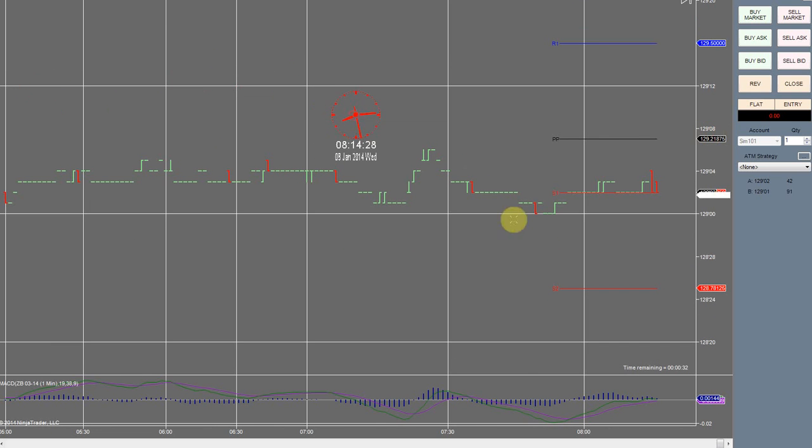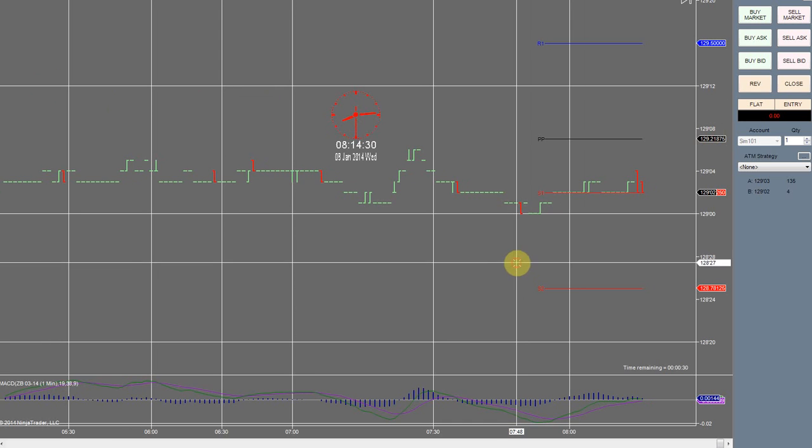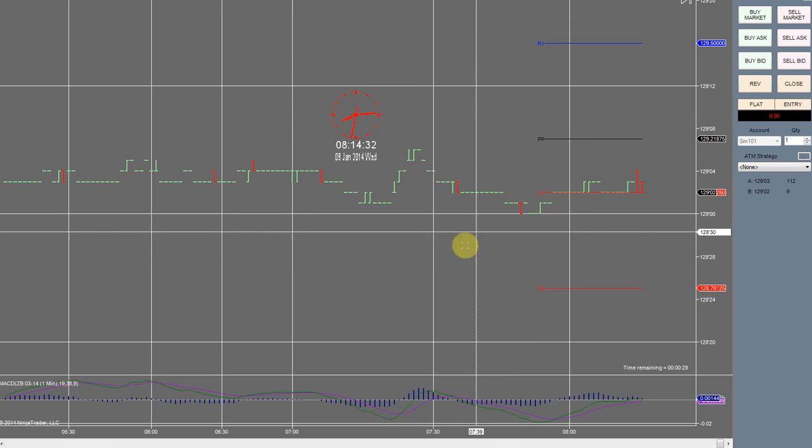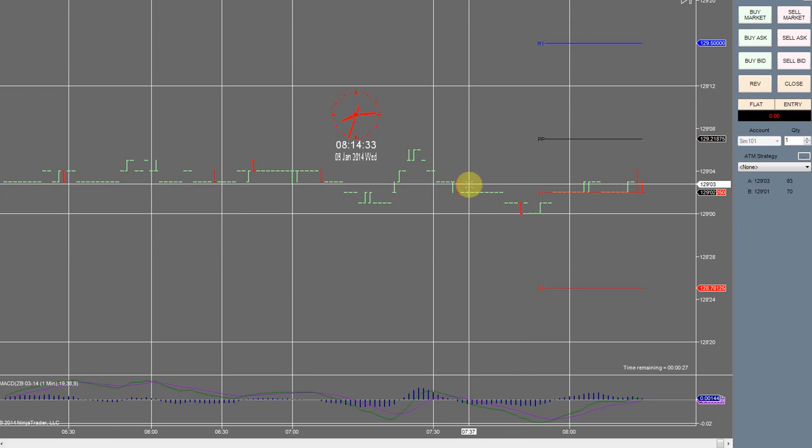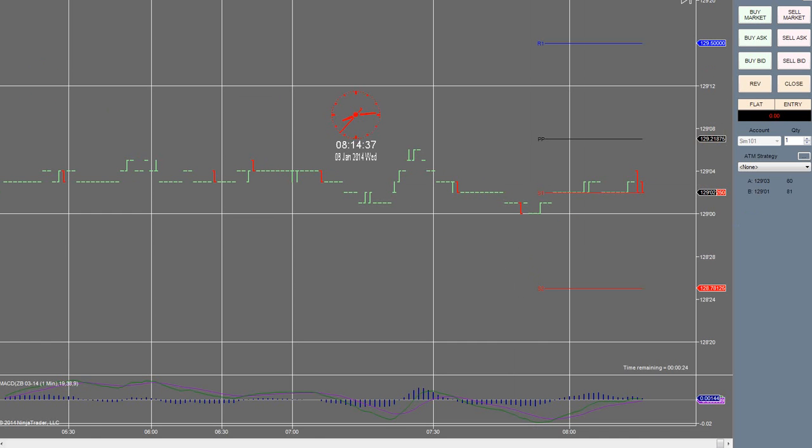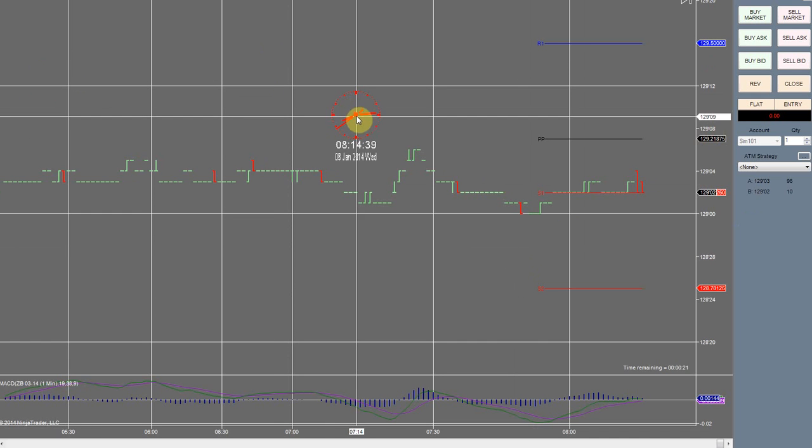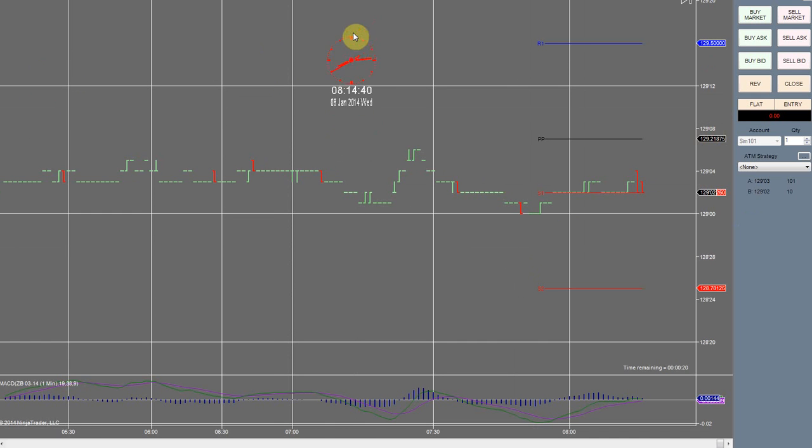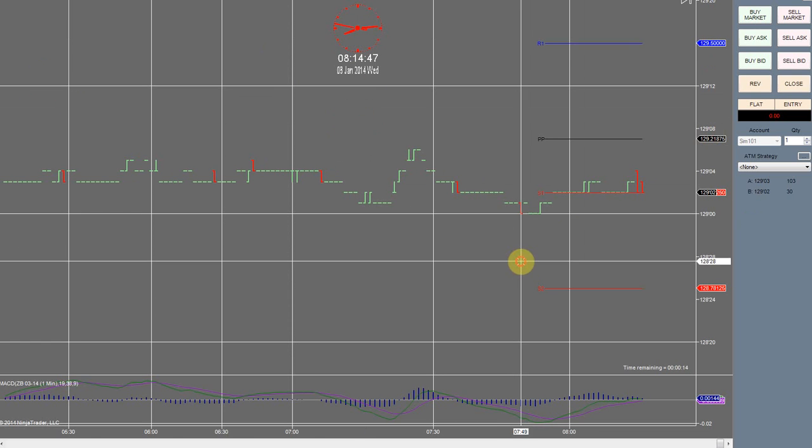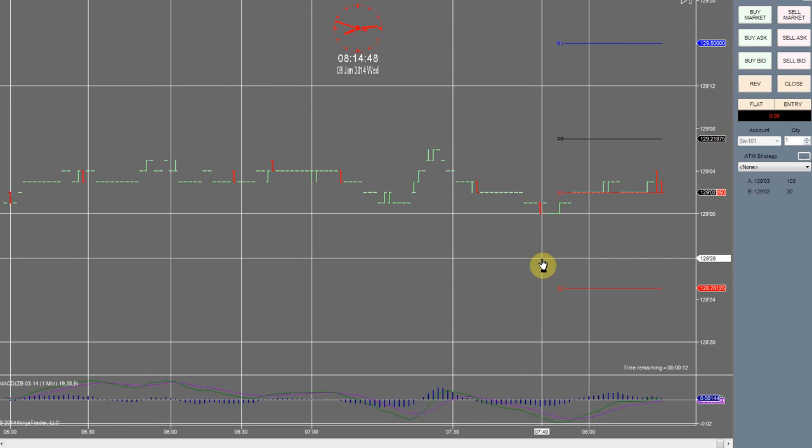So that's something to keep in mind here. And this isn't something that I normally trade. I usually don't trade the ADP non-farm employment change, but we're going to test it out here. So I believe it's done well the last couple months, so forward testing is the best way to see what's going to happen. Alright, we got about 10 seconds to go.